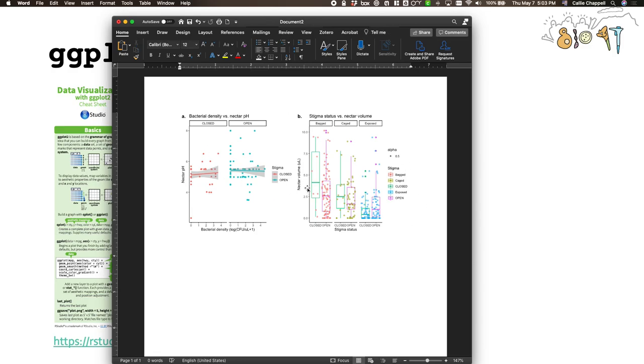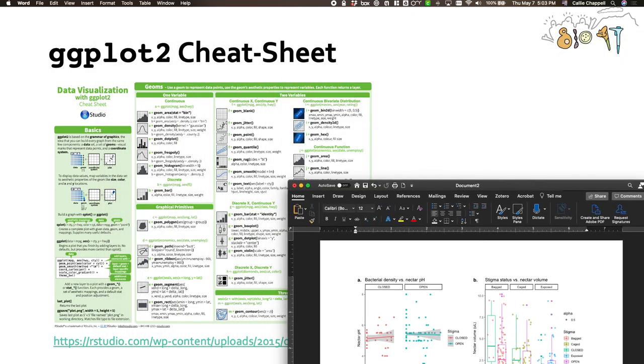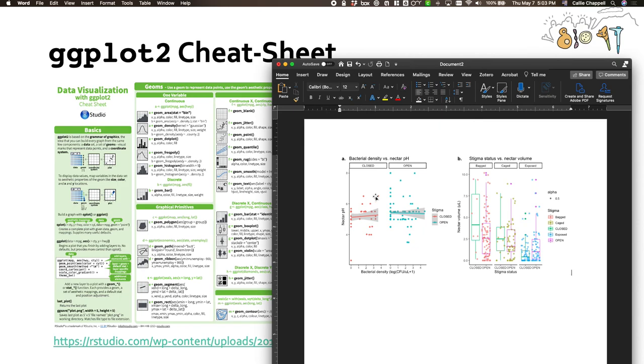So hopefully this video was useful in learning how to make ggplots. And there's many, many more things you can do in ggplot, which you can check out in this cheat sheet or just doing some googling online. But hopefully this gives you the basics of everything that you need to know to make some pretty nice looking plots for your class project.